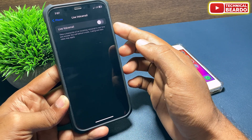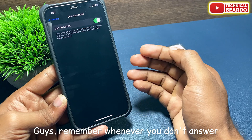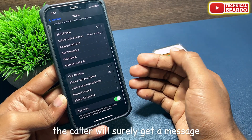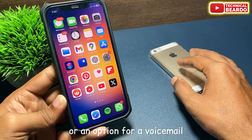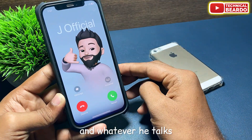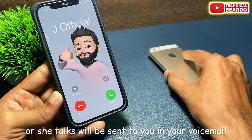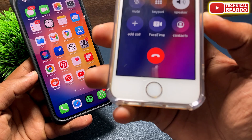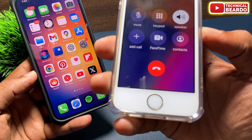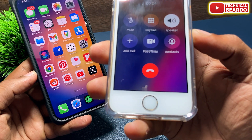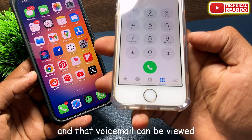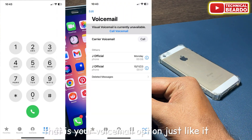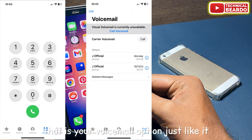Once you enable that, whenever you don't answer any call on your iPhone, the caller will get a message or an option for a voicemail, and whatever they say will be sent to you in your voicemail. You'll hear something like: "Your call has been forwarded to voicemail. The person you are trying to reach is not available." That voicemail can be viewed or opened from your Phone app's voicemail option, just as shown on the screen.